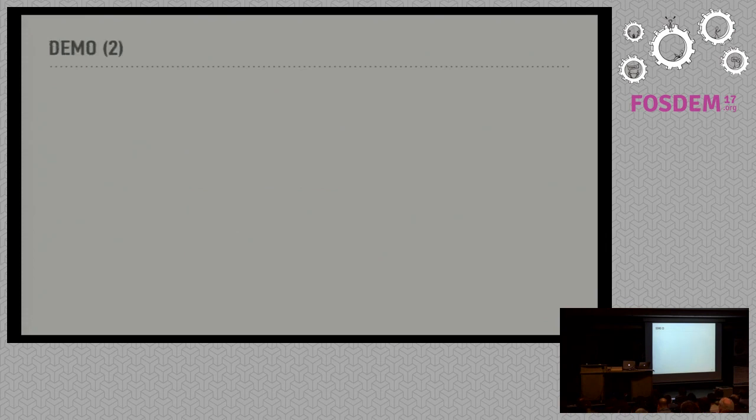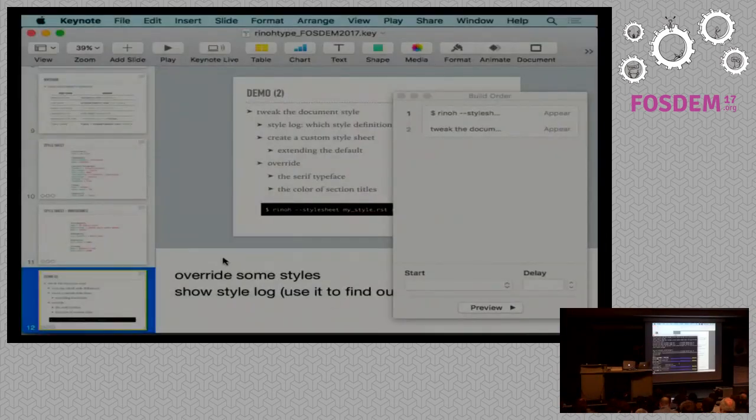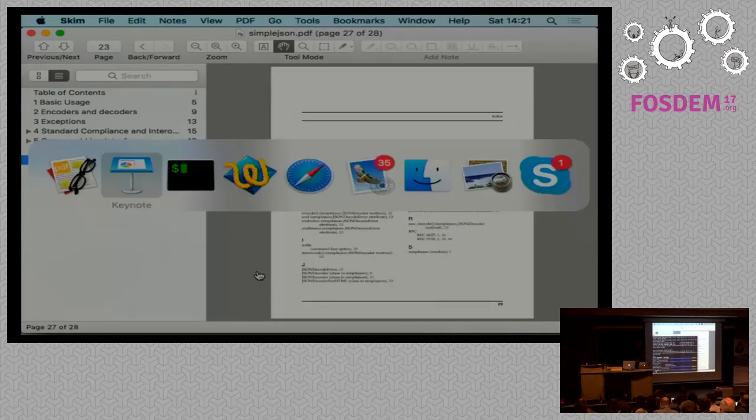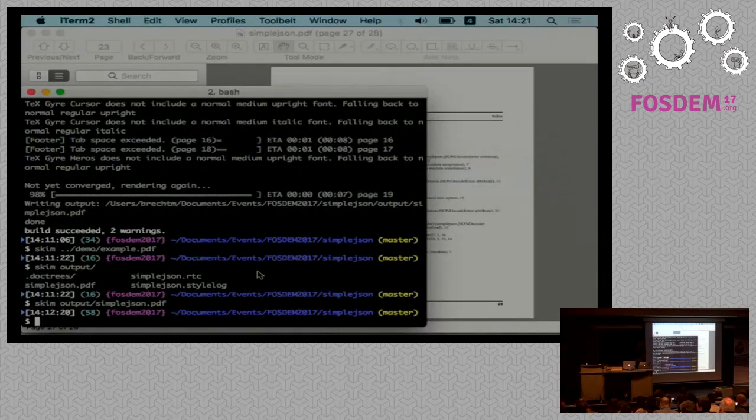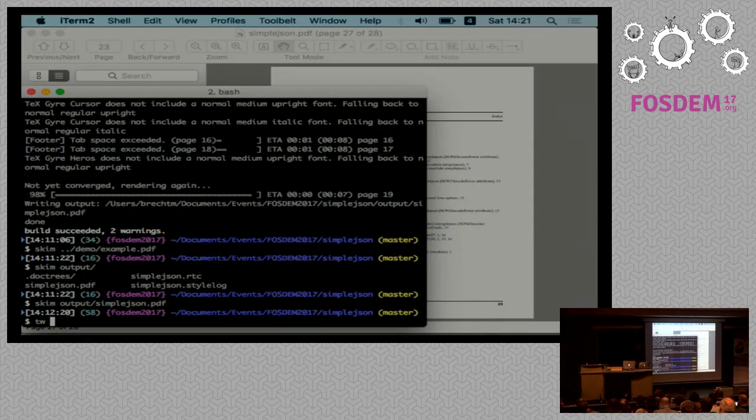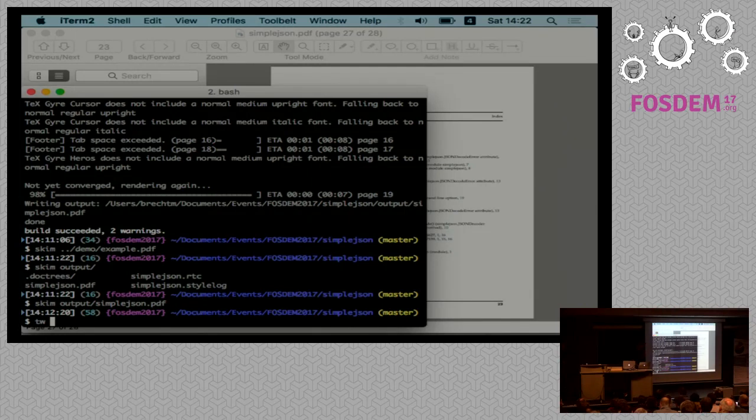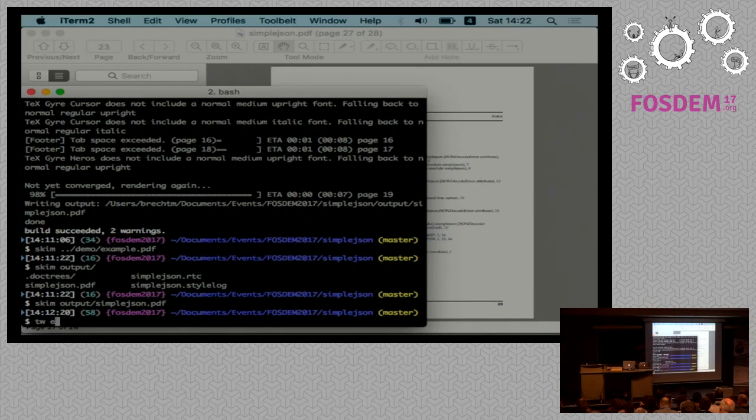How much time is left? Ten minutes. Okay. So suppose we want to change some of the properties of the restructured text document I've shown before. Now how do we find out which style definitions we have to change? For this, RhinoType...